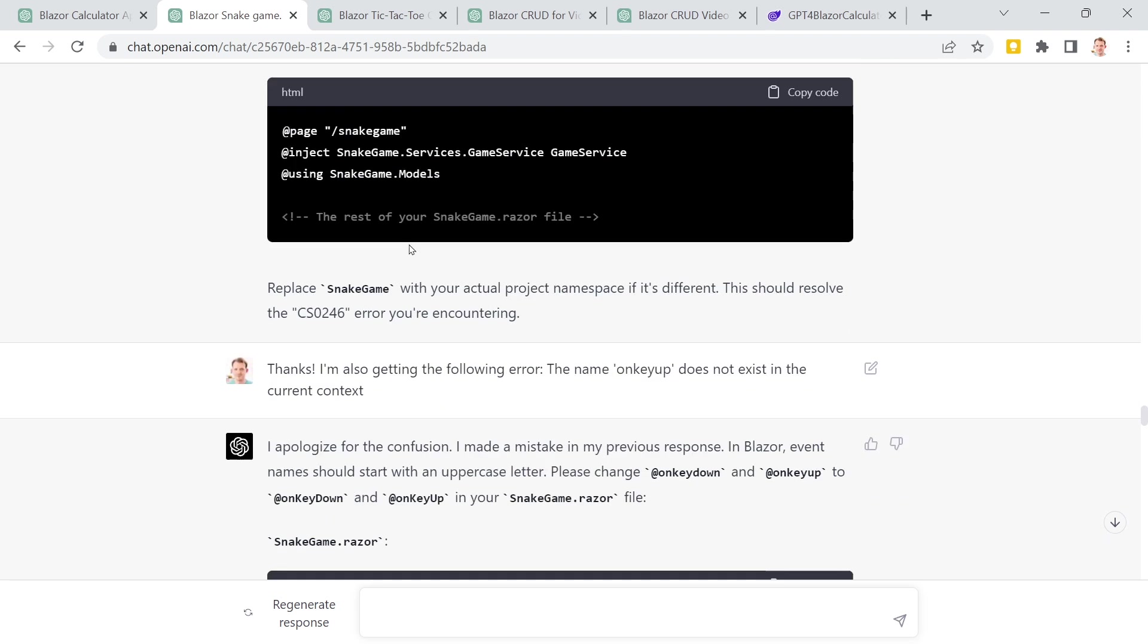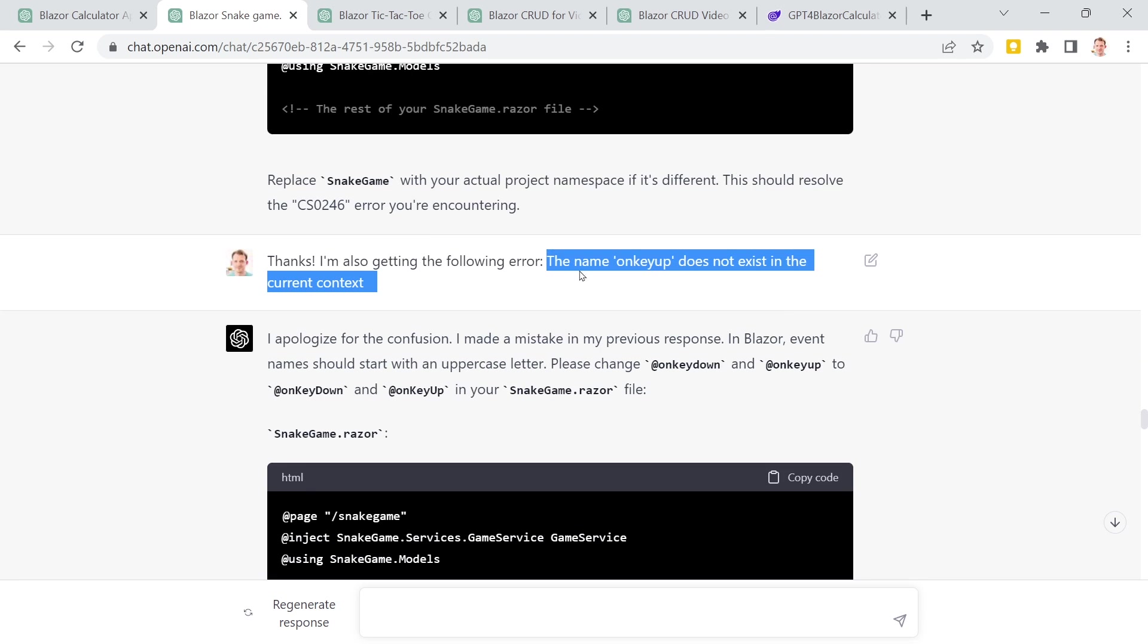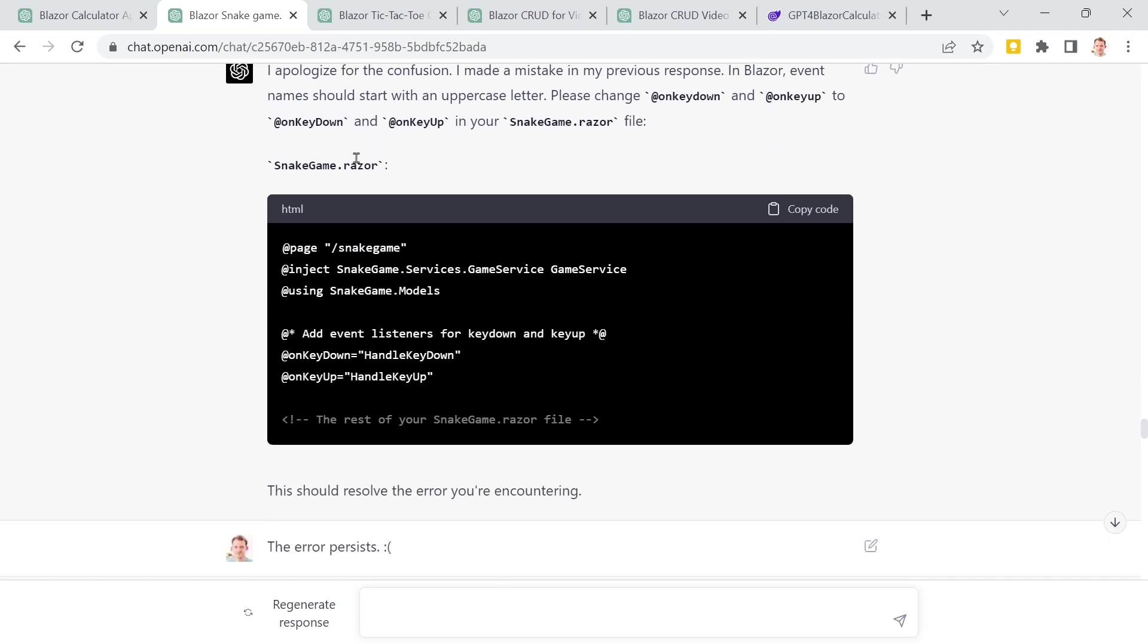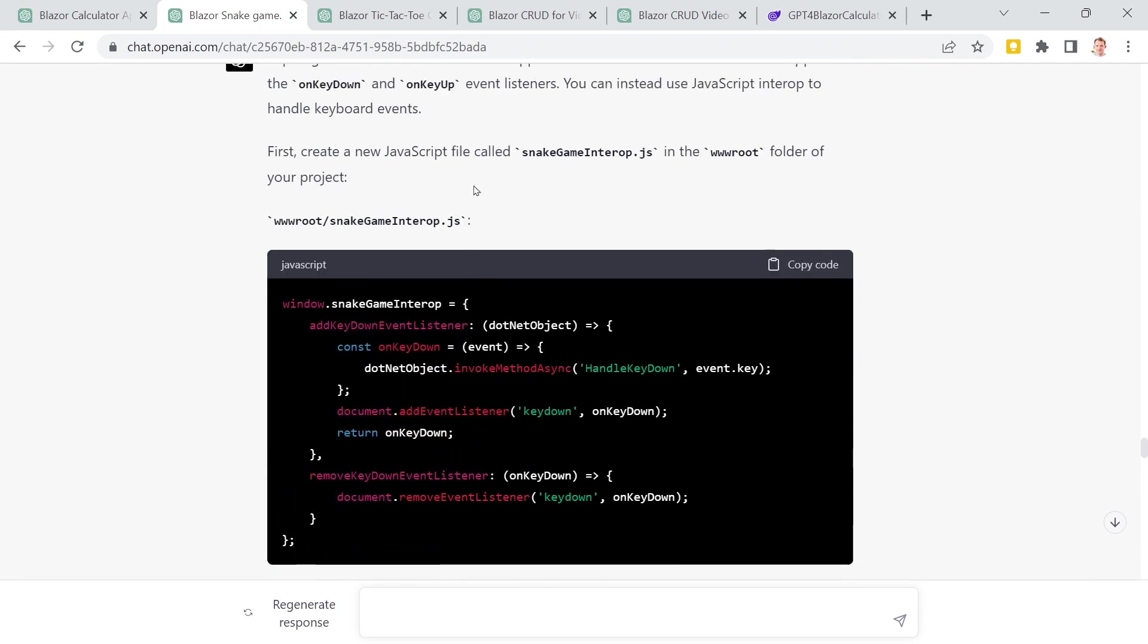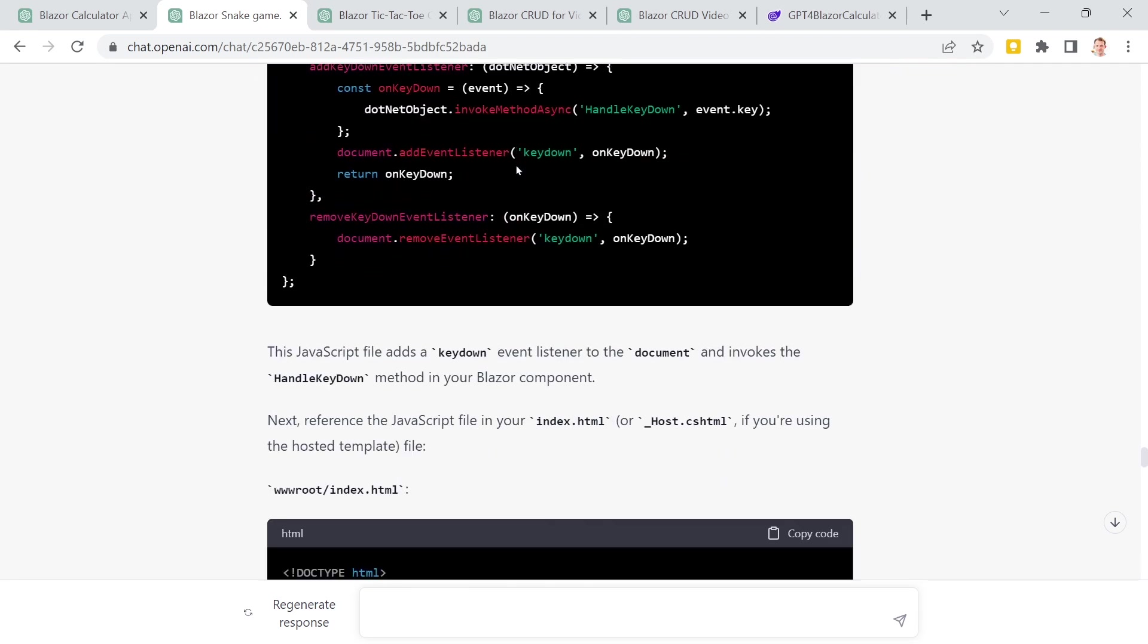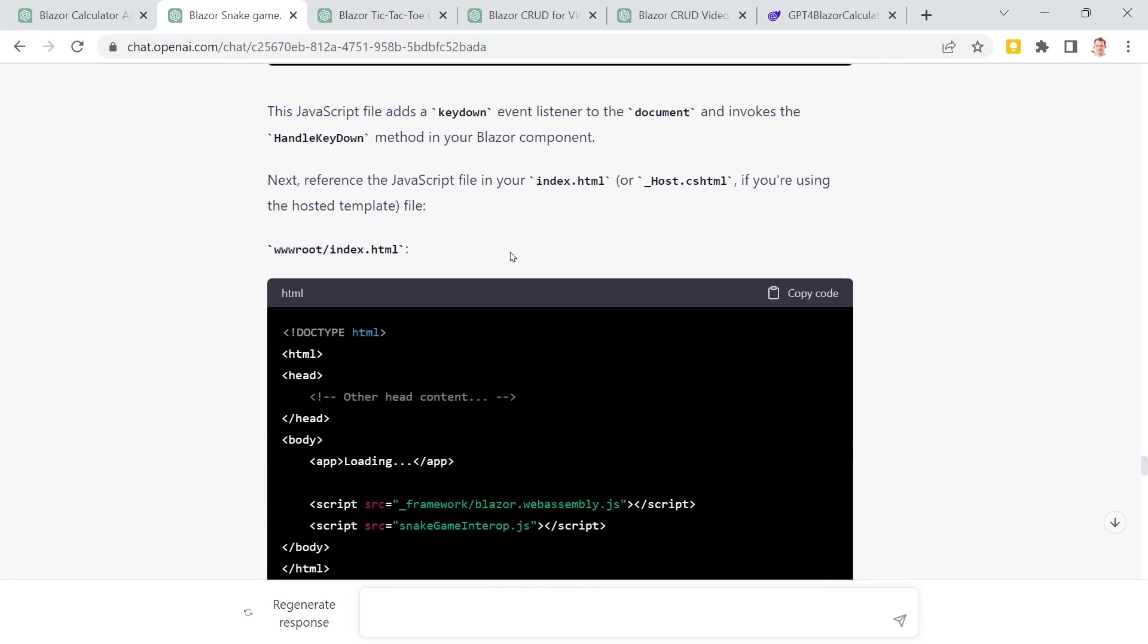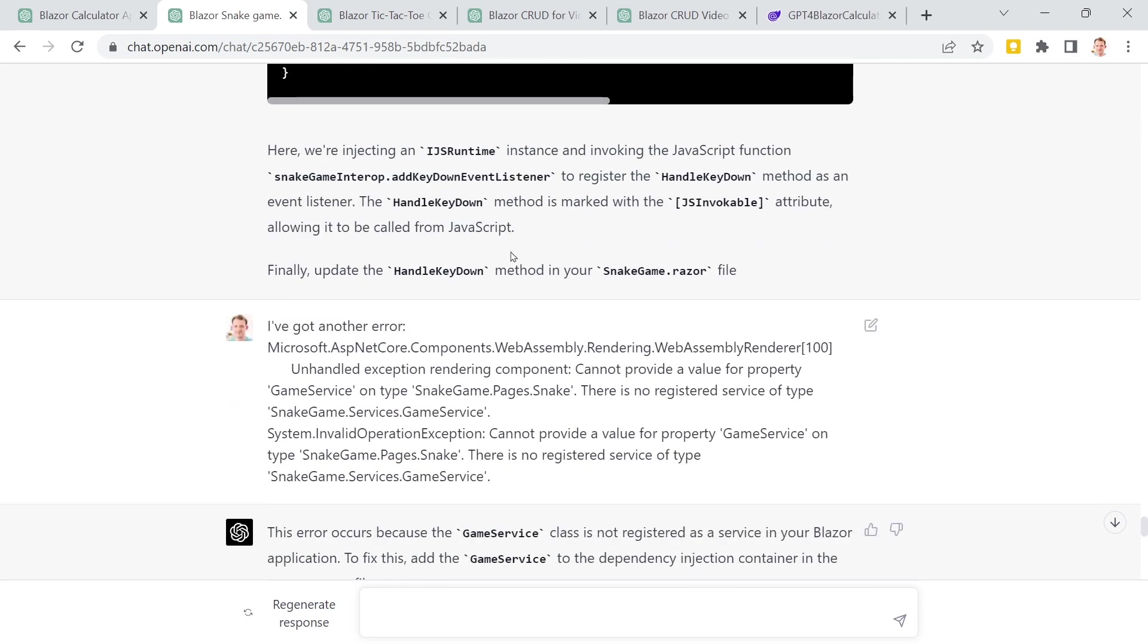And, well, it did. All right, so then this worked. But then I get issues with the events. So on key up does not exist in the current context, for instance. And then it is telling me that the case was wrong. Well, this is not true. Error persists. And then it is telling me, all right, apologize for the confusion. Even apologize. It's really polite here. So now it starts with JS. And I did not want to use JavaScript.